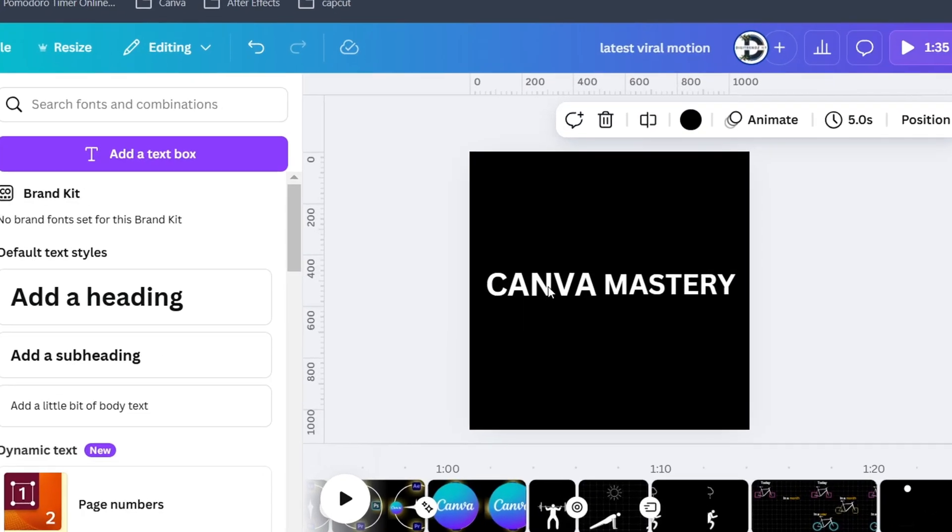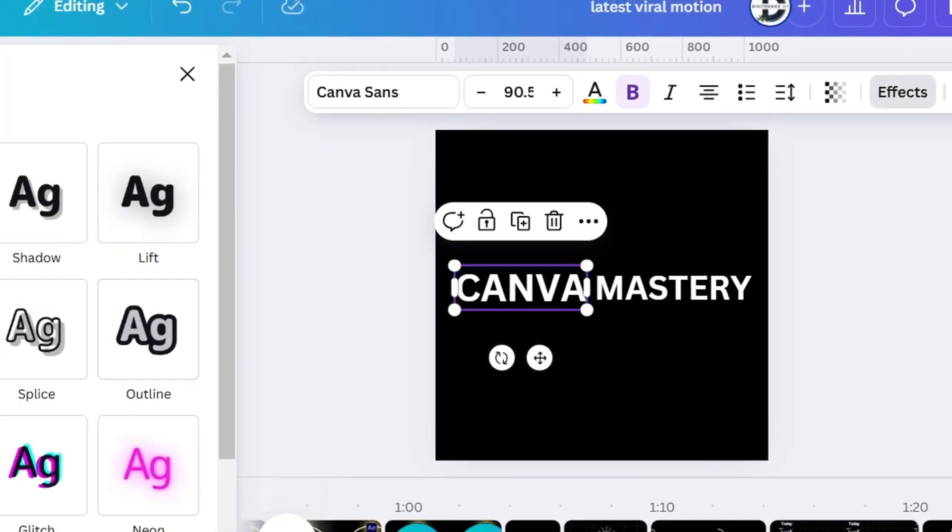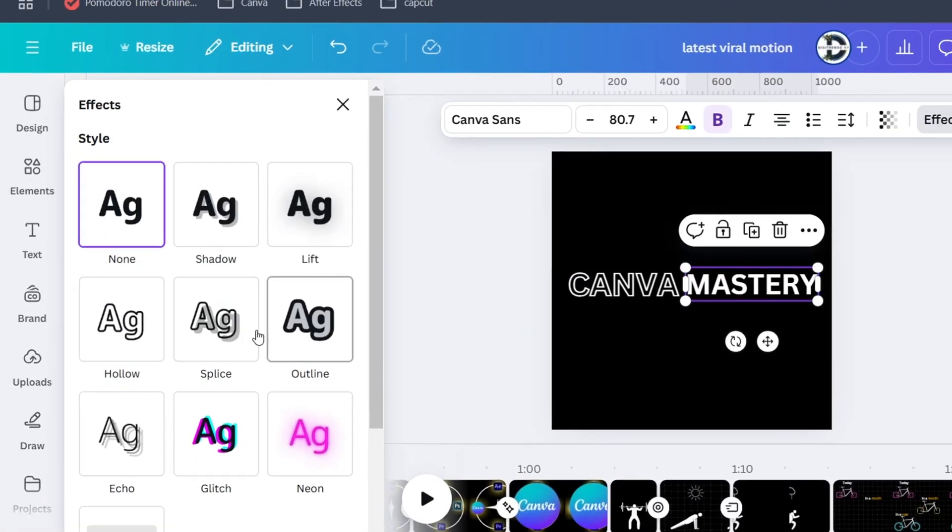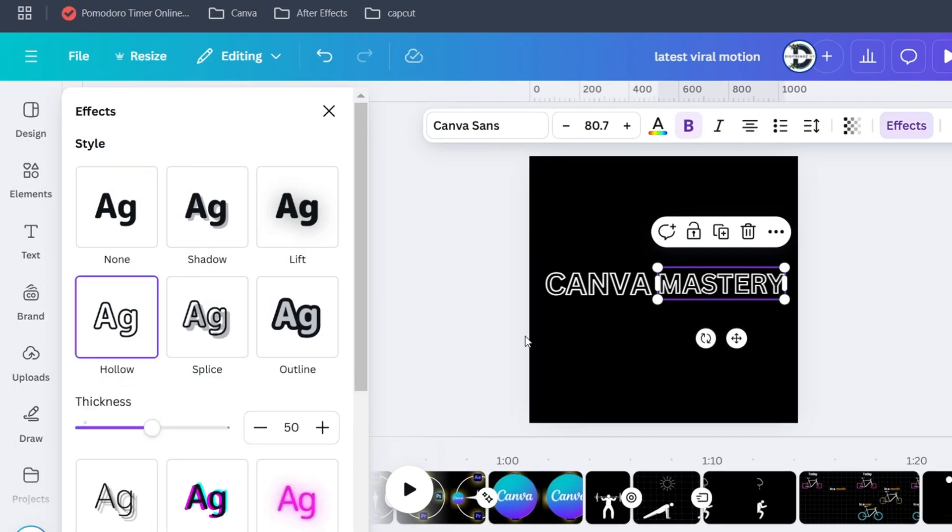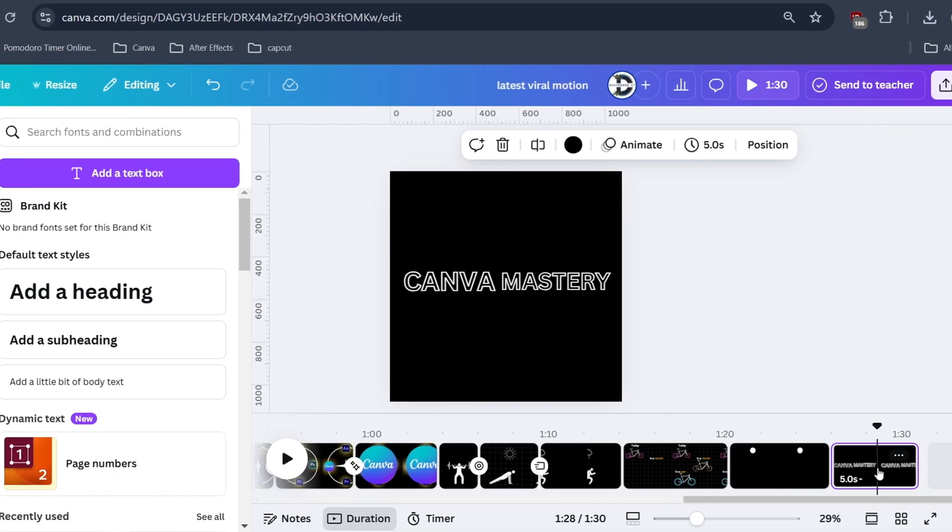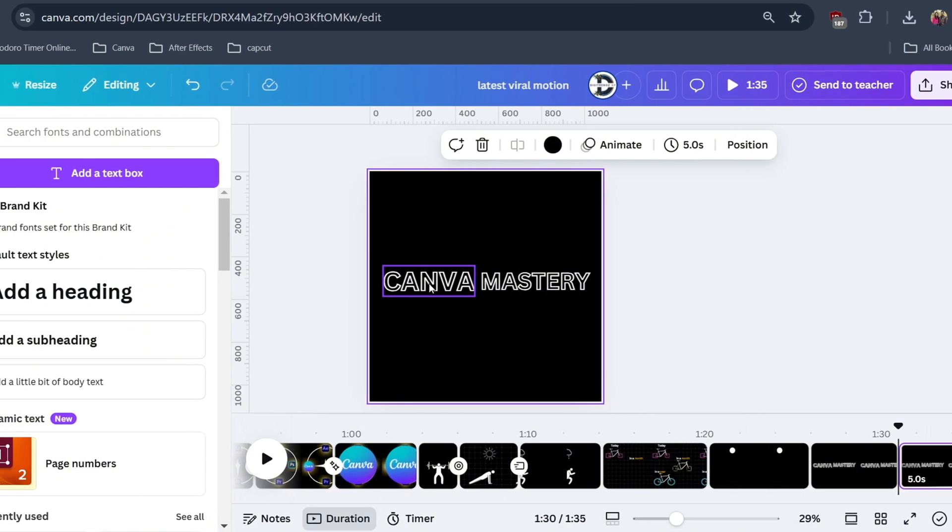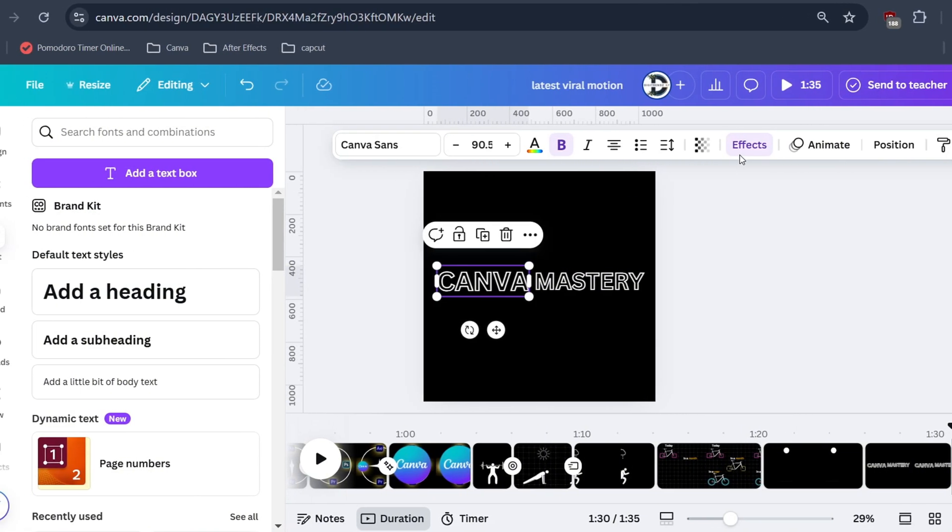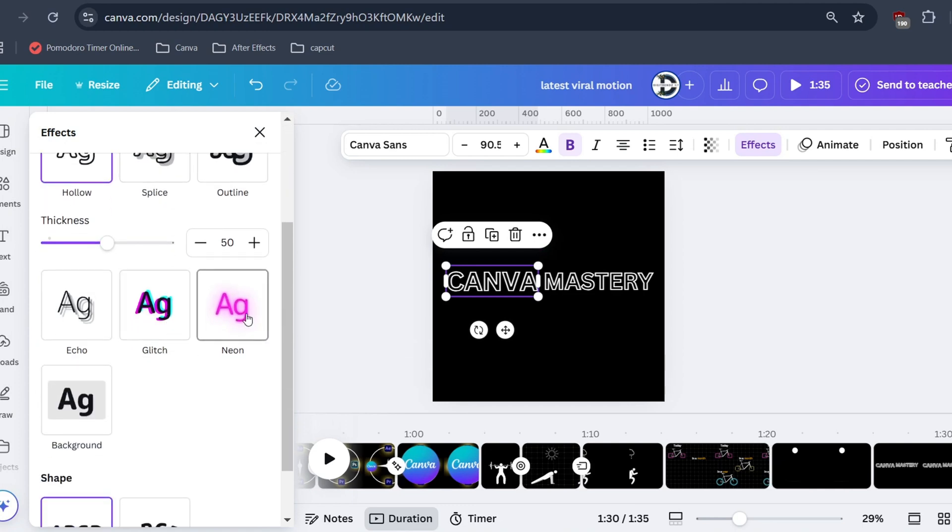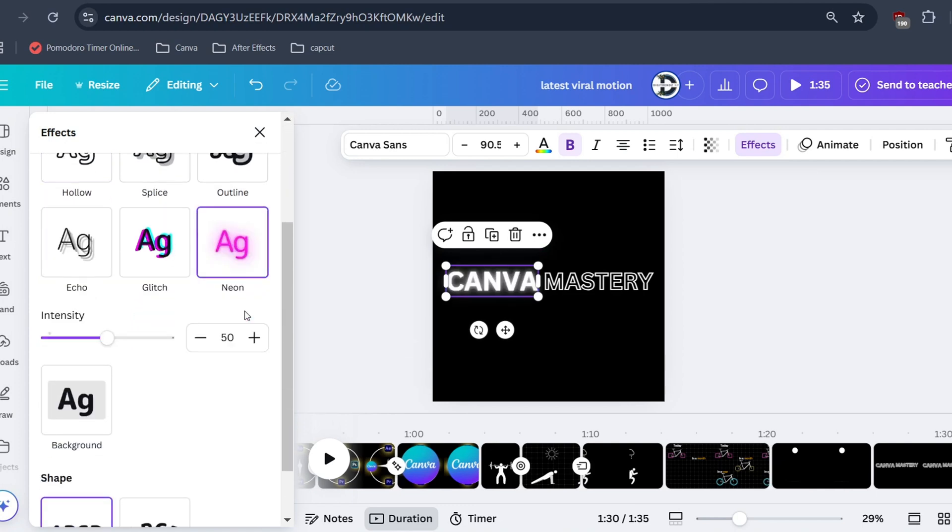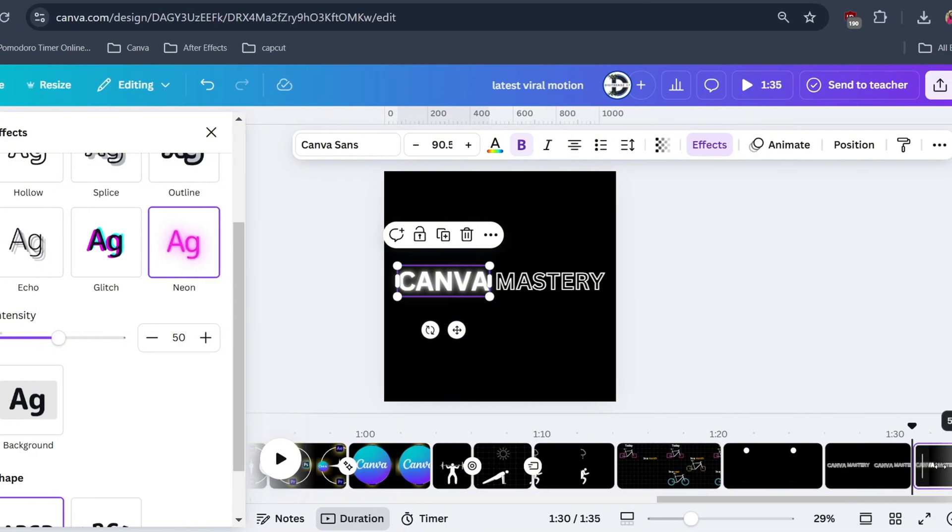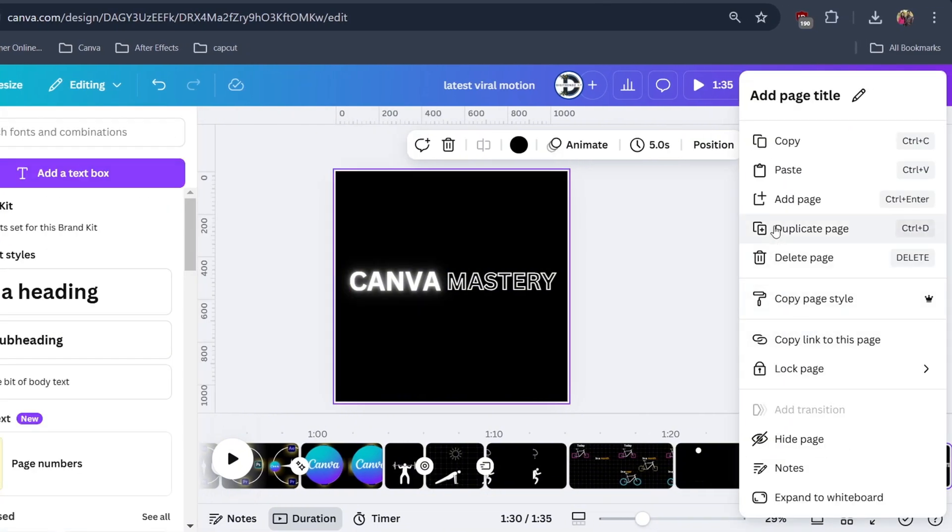Click on effects and select hollow effect. Then duplicate the page. Then on the first page choose neon effect. Then again duplicate the page.